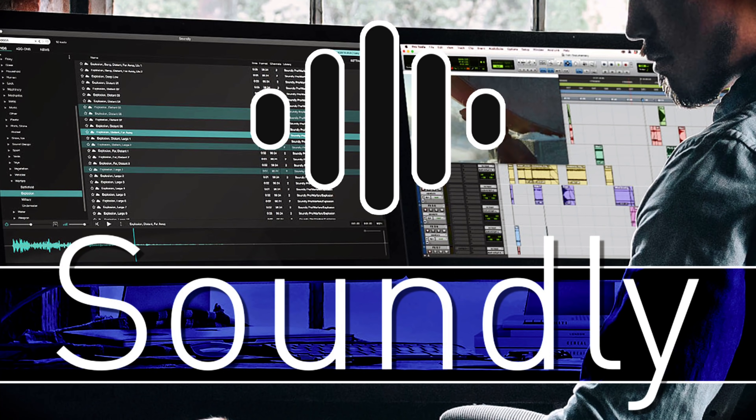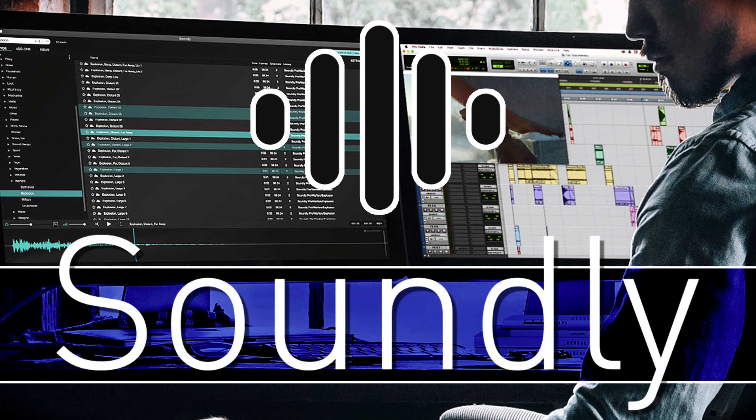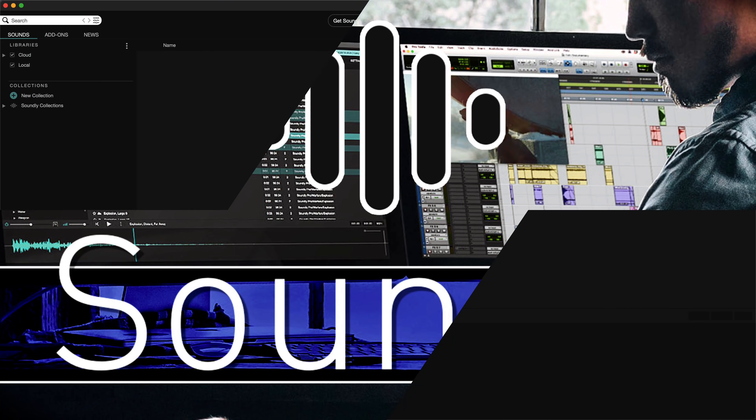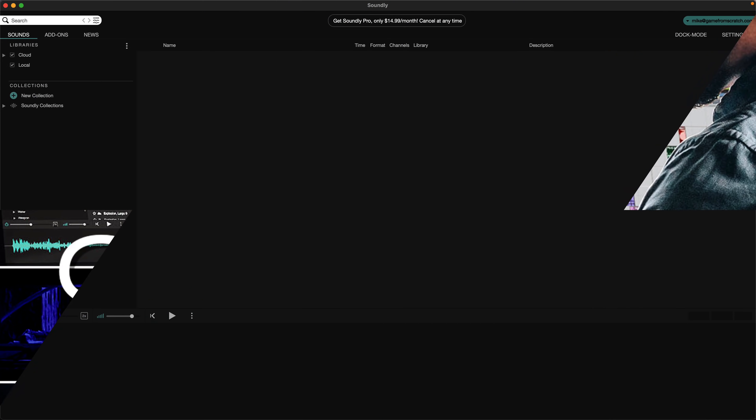Ladies and gentlemen, it's Mike here at Game From Scratch, and today we're going to look at a program that I can only call freaking cool. This one is called Soundly, and it's been around for quite a while, but it is new to me. I was looking for some sound effects and a tool for creating sound effects. Instead, I found Soundly, and the best way I can describe Soundly is this is Megascans slash Quixel Bridge for audio files.